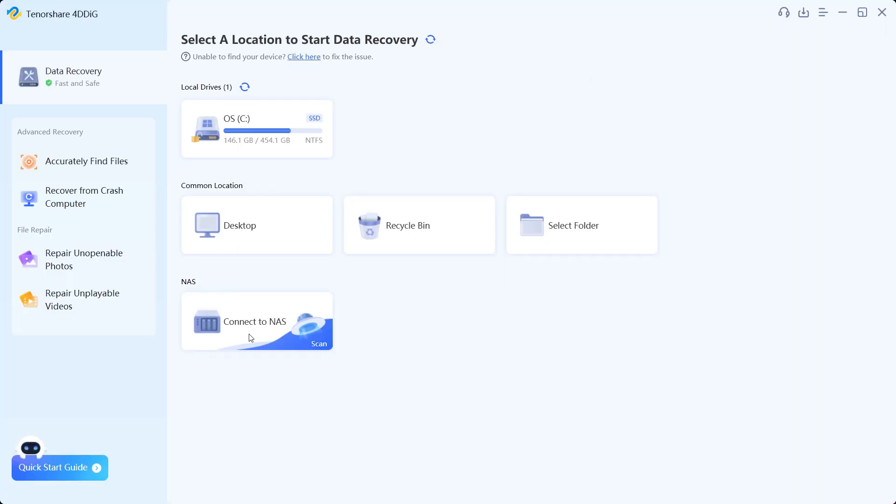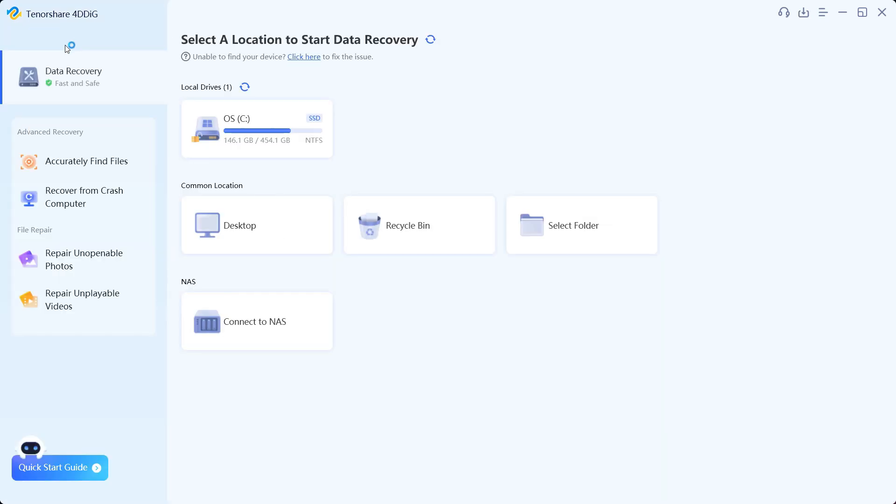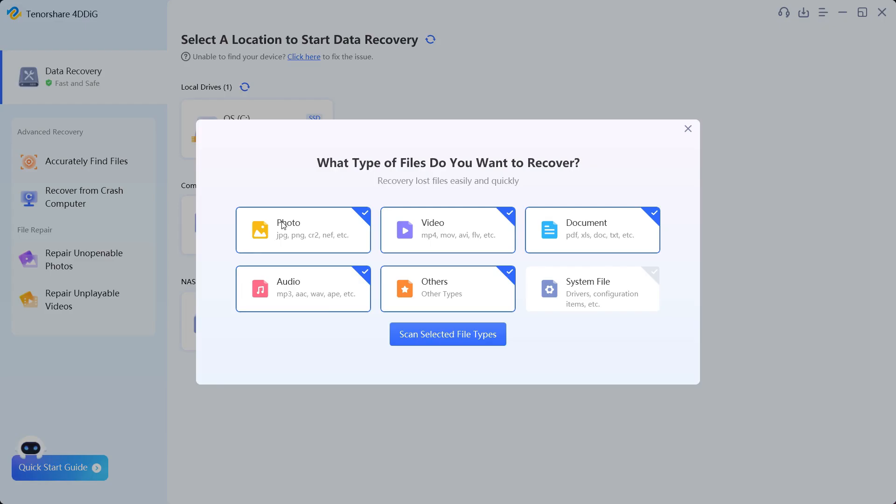You can also connect to NAS drives to find your deleted files. Now you can recover from crashed computers which can happen due to virus attack or power outage when you are setting up the BIOS. There are two file repair options as well for photos and videos which are very useful because during recovery of the lost files it might also happen that the files are corrupted.